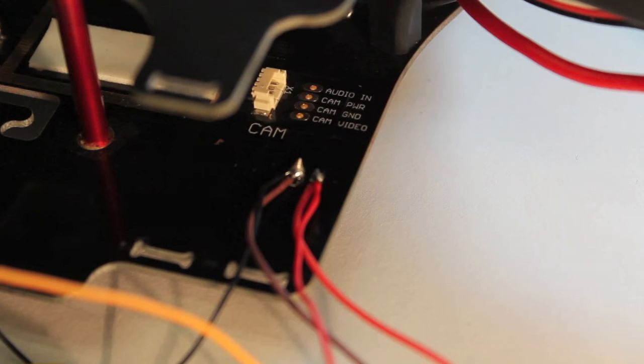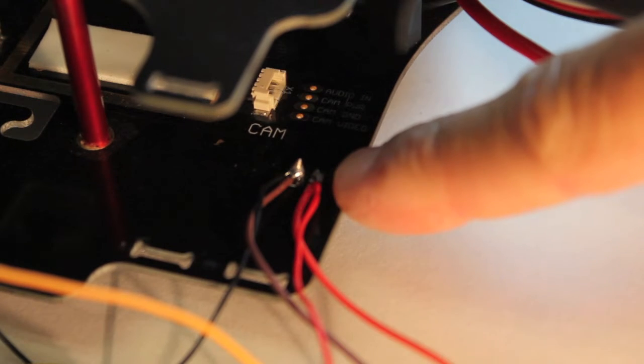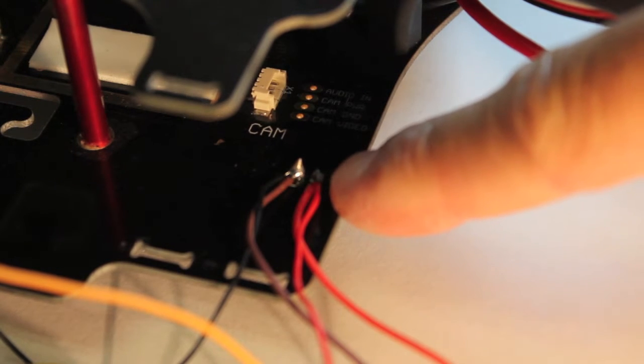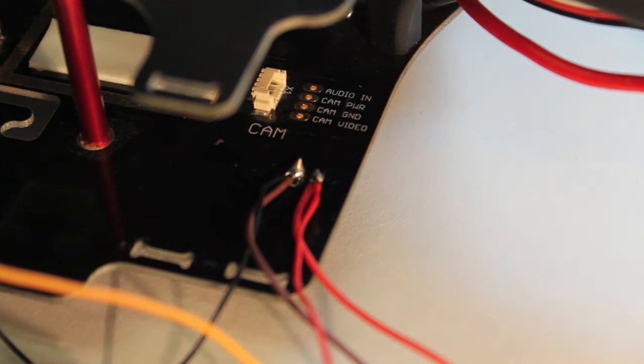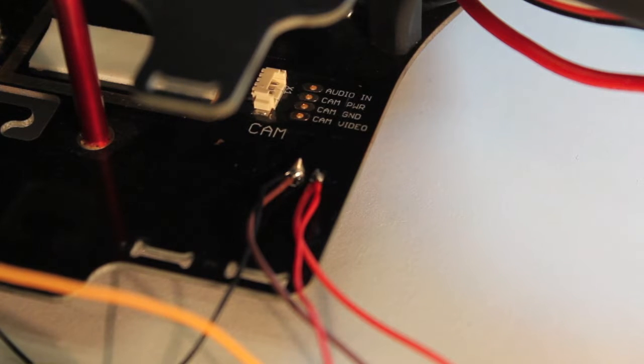You'll notice that I have positive and negatives soldered to the bottom plate of the TBS Discovery and these are actually fed as part of the power distribution board from my 3S 11.1 volt LiPo.